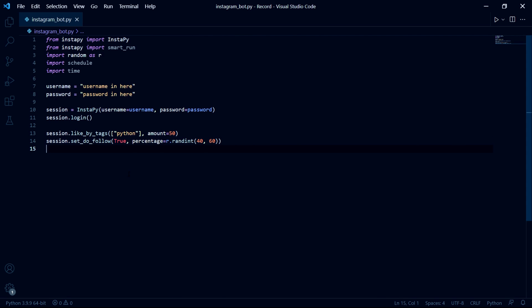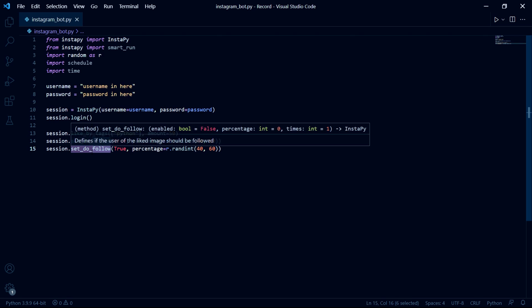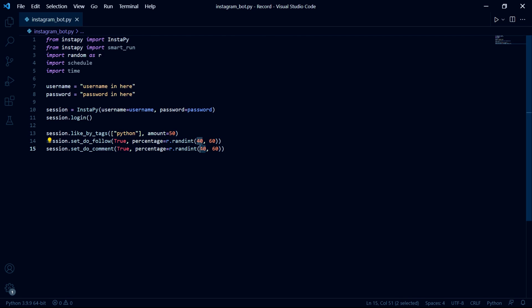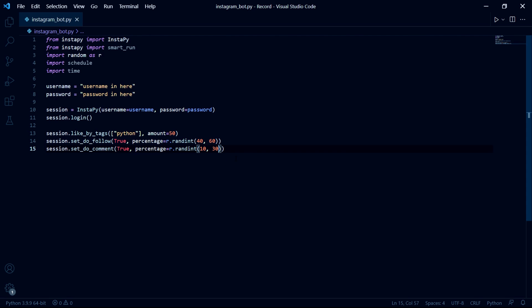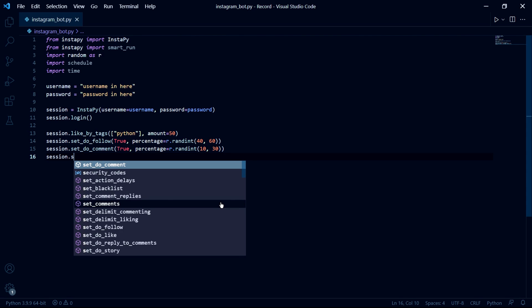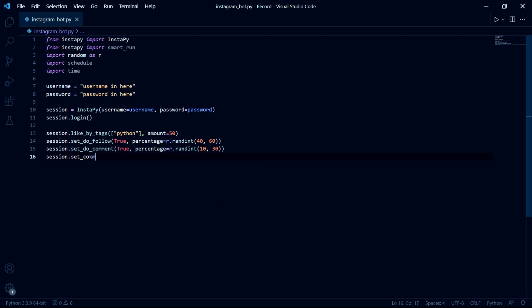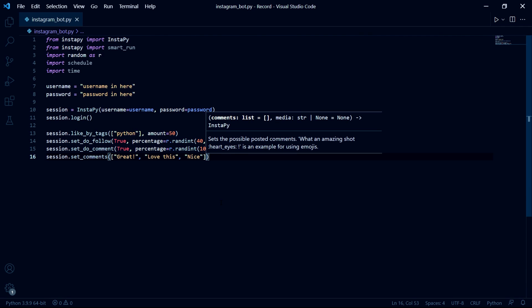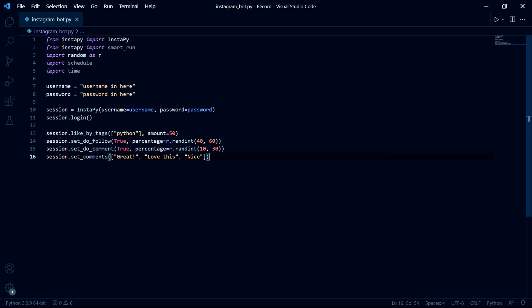We can then copy and paste this line we just typed but make sure to change the word follow to comment and then you can once again type in a percentage in here. But again I'll make mine a random percentage, this time however it will be a percentage between 10 and 30. After this we should give the bot the comments that it should leave if it decides to comment. So we say session dot set comments and then in here we pass in a list containing all the strings that the bot will use as comments.